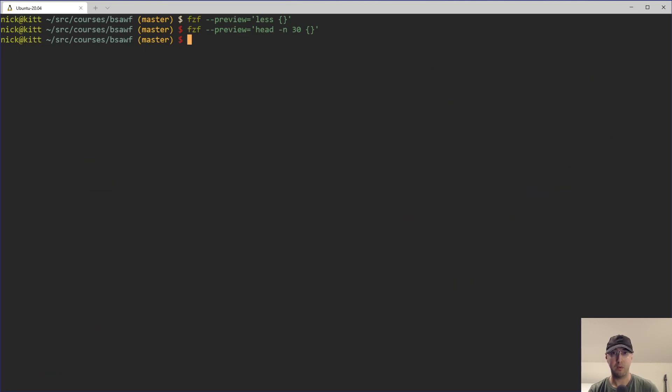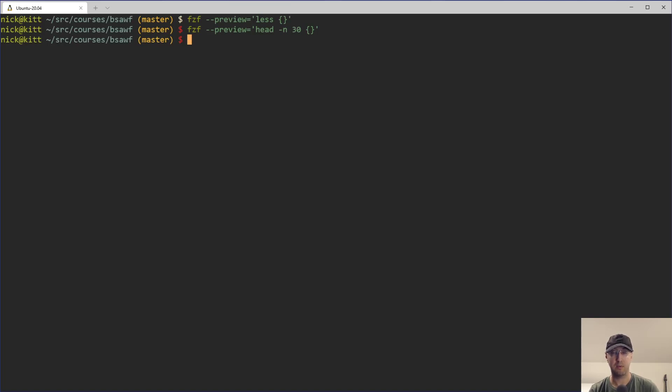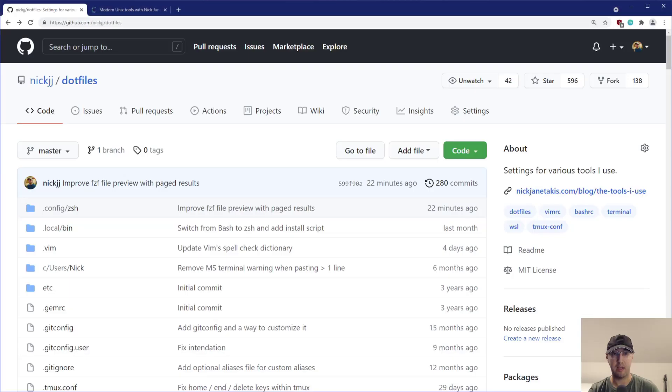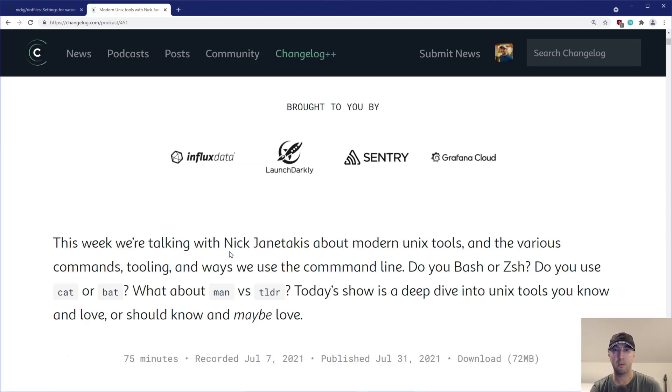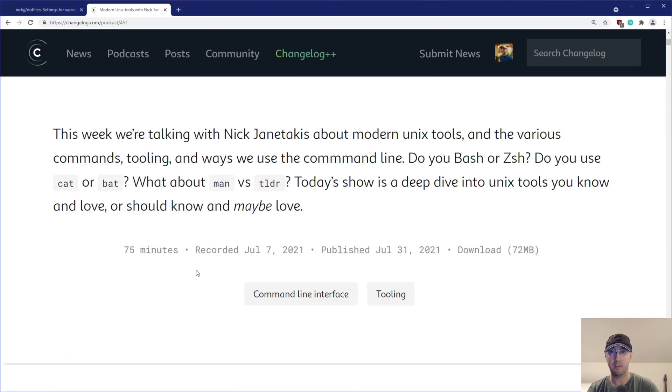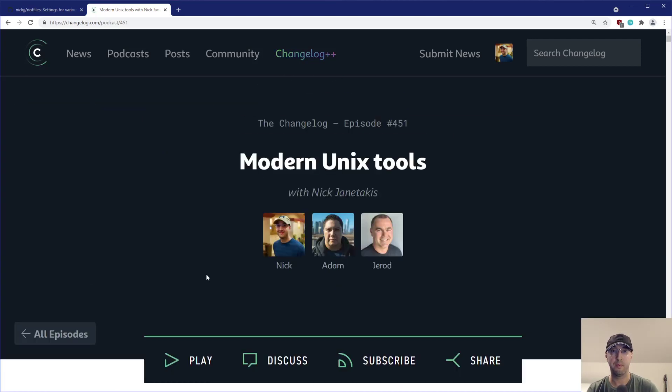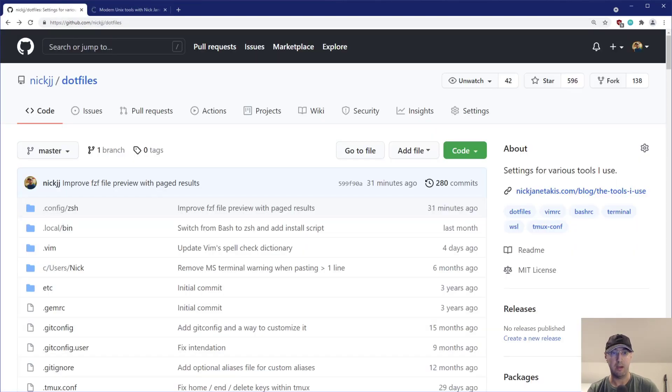And it actually gets a little bit more interesting too. So if you happen to be using the bat tool, which is an alternative to cat to basically show files, but you can actually do syntax highlighting. And by the way, this topic came up very recently. I was on the changelog podcast a couple of weeks ago where we went over some modern Unix tools here. So this episode, I'll link to this one in the show notes if you want to check it out.